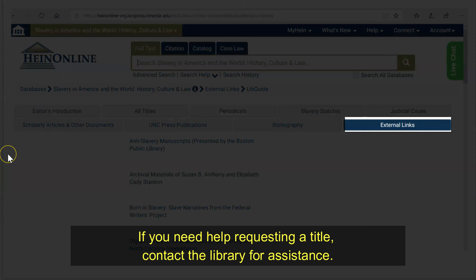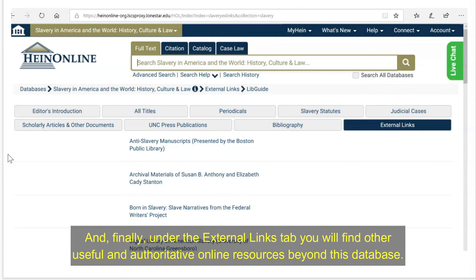Under the External Links tab, you will find other useful and authoritative online resources beyond this database.